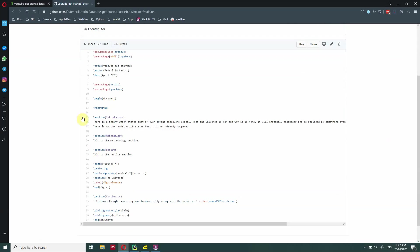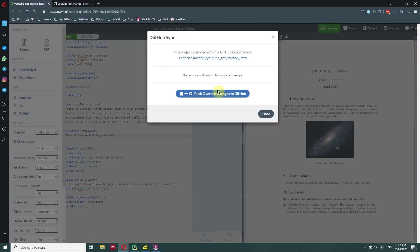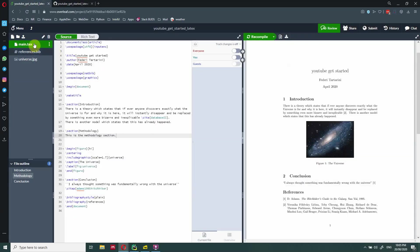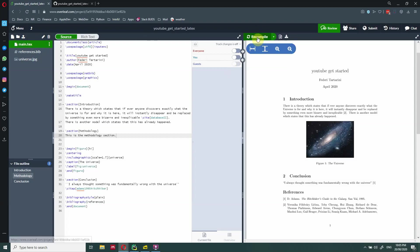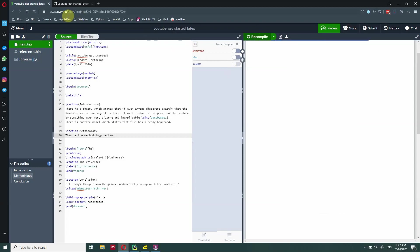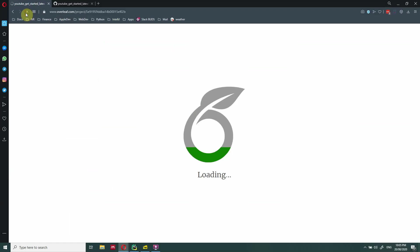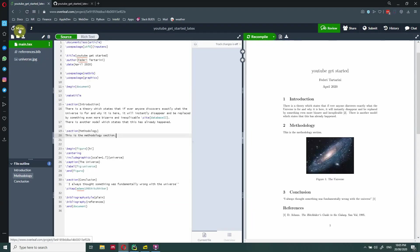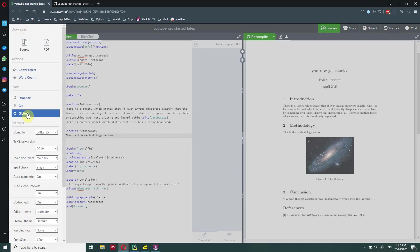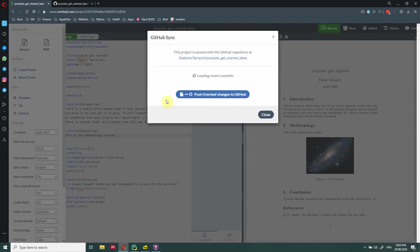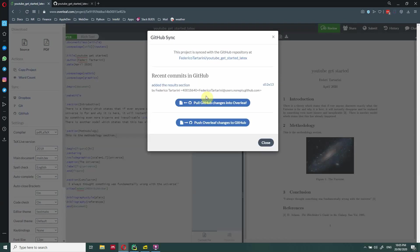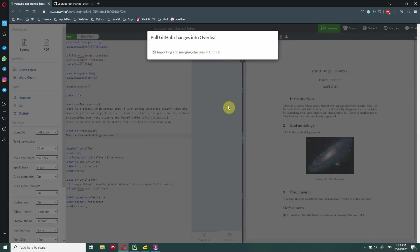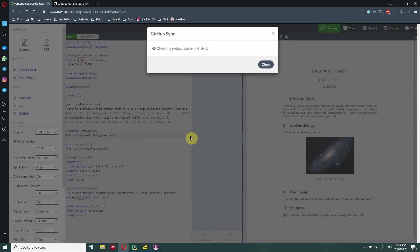So now the file here has been updated. But of course, here in Overleaf, nothing has changed, because we haven't imported yet the changes from GitHub. So even if I compile or refresh this page here, that's going to be the same because we haven't imported the changes. So we go back here, menu, GitHub, pull. So as you can see, before there wasn't anything, but now Overleaf knows that a new commit has been done by me, and at a certain time, and this is the commit ID. So we can just pull GitHub changes into Overleaf. And now the changes will be reflected in our file here.